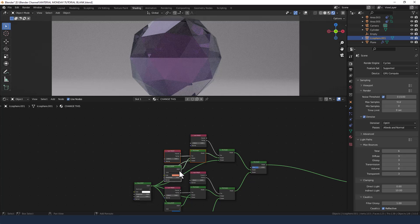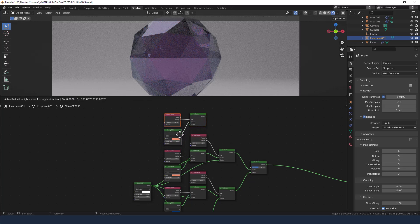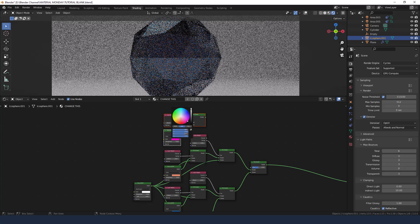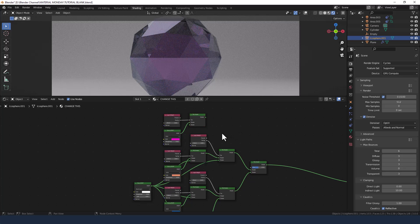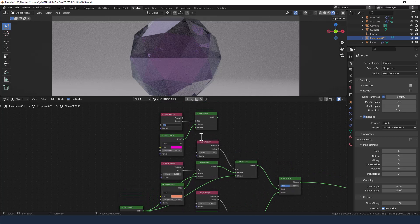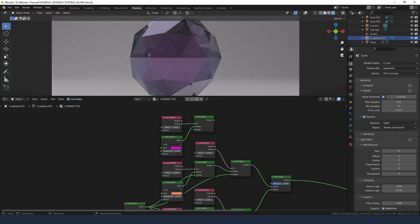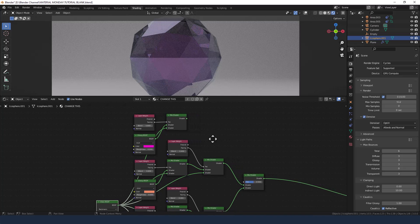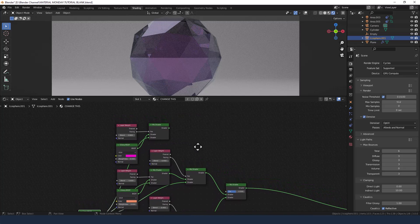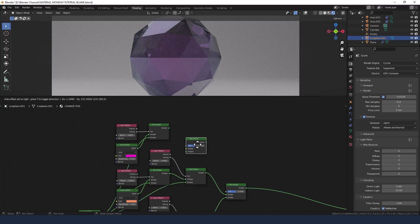And we need a fourth color. This time change the color to a hot pink, and the value on the layer weight node to 0.8. Connect up the glass shader and grab another mix shader.